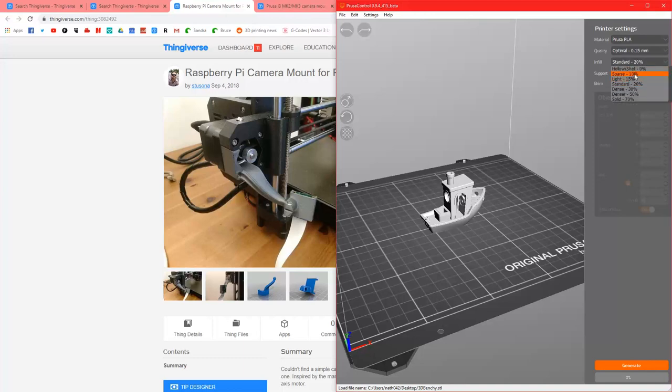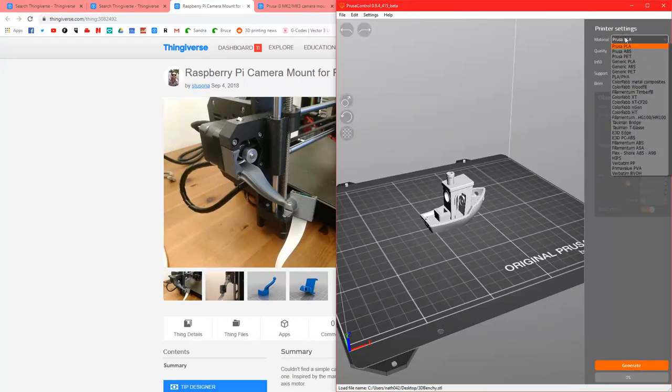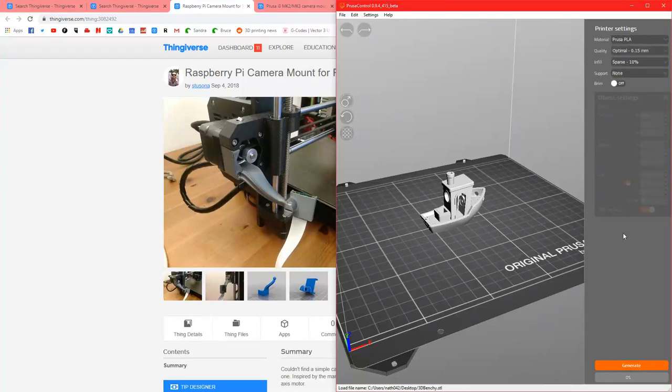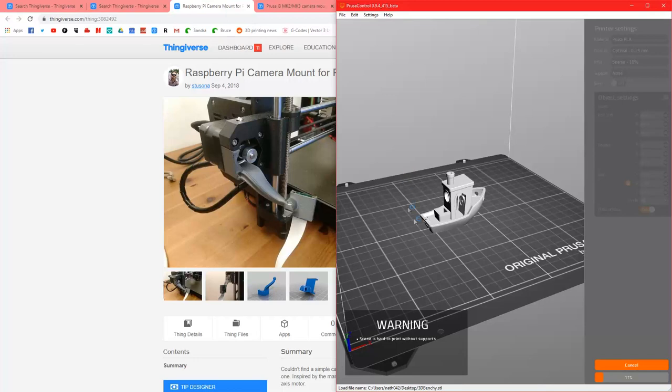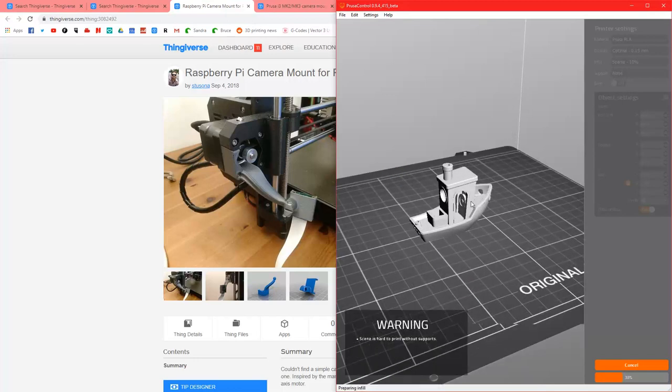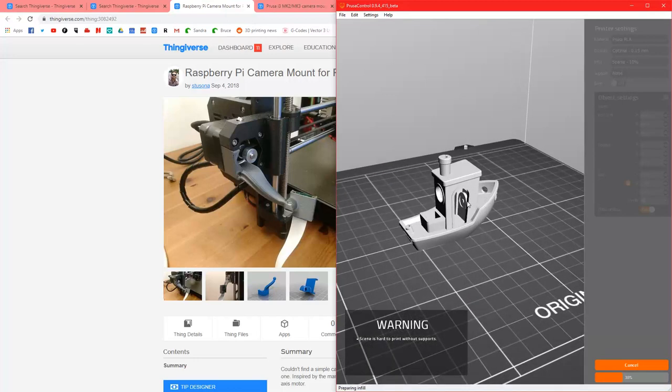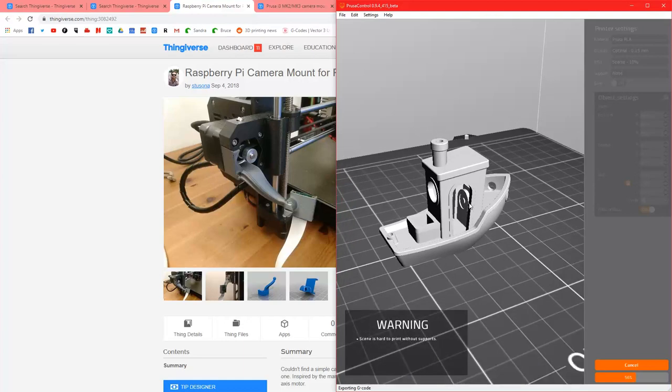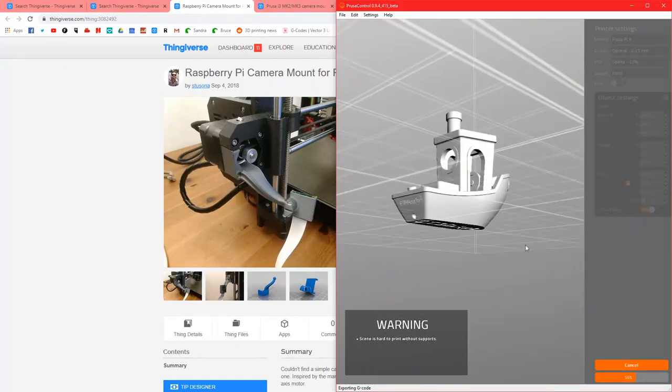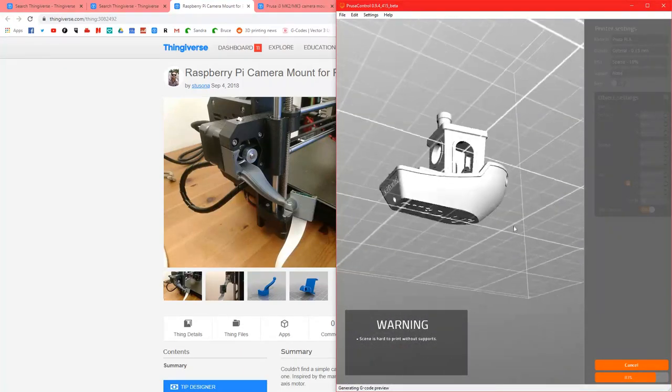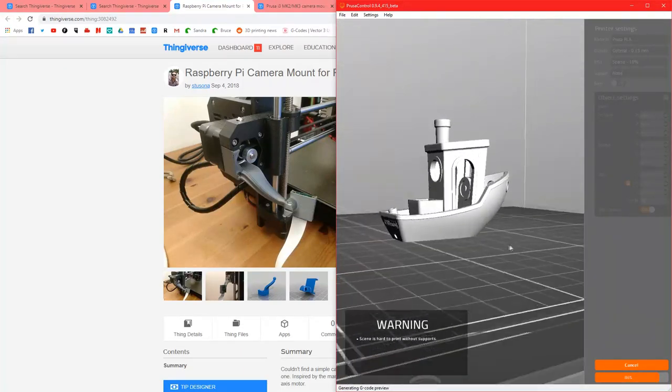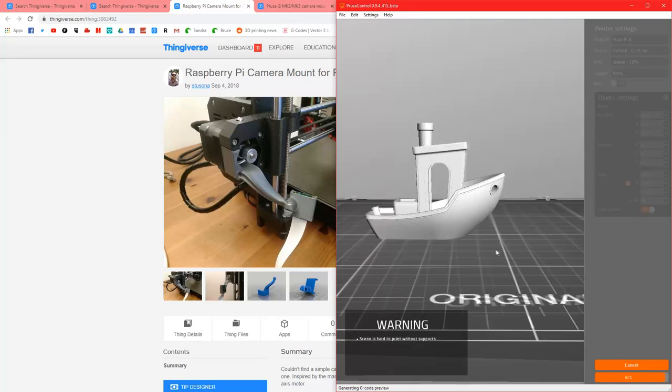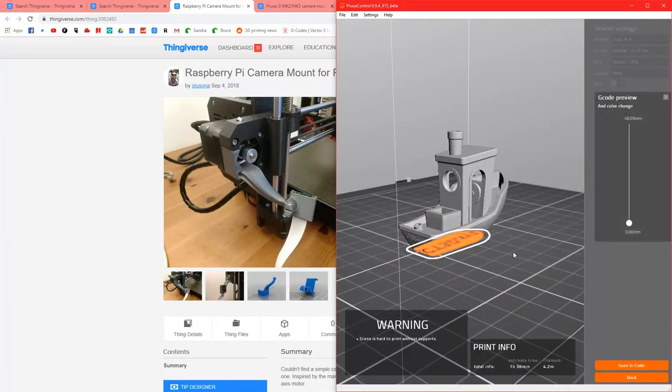we'll do, yeah, we'll do optimal. We'll lower it down to sparse so it's a bit quicker. We're not using Prusa PLA. We are using something else. But it's just as good as Prusa PLA. So we'll go, there we go. Scene is hard to print without supports. That's very interesting. I wonder why that is. Is touching deck. Yeah, it's touching deck. That's fine.